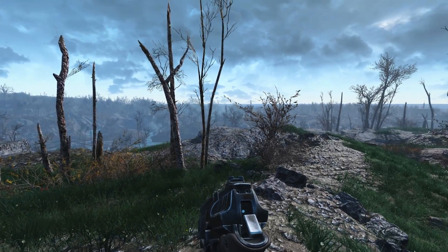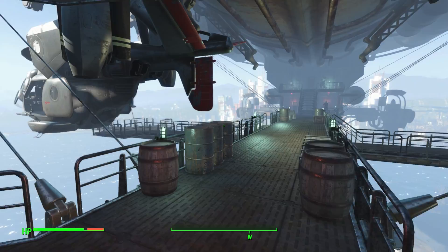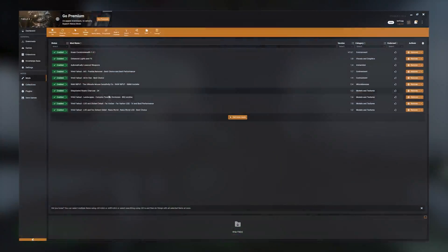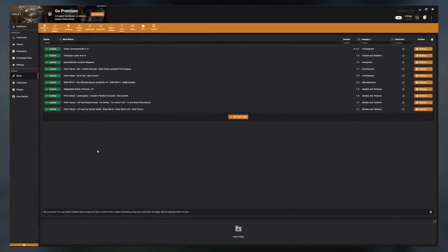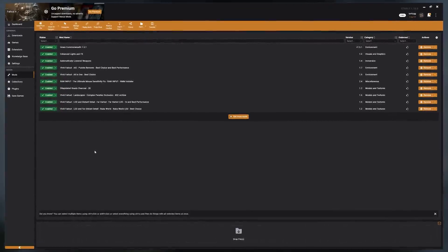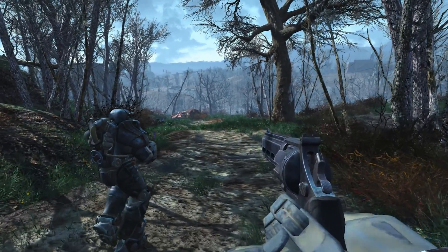Today I'm going to show you how to mod Fallout 4 easily and quickly using Vortex, which is a mod manager. It's this tool that makes modding Fallout 4 fairly easy and quick.